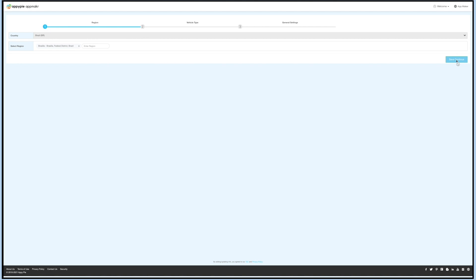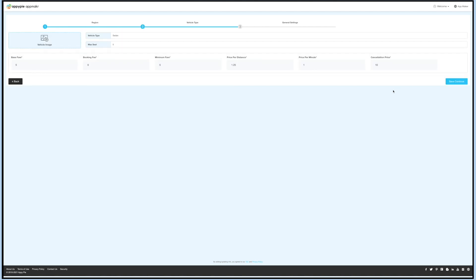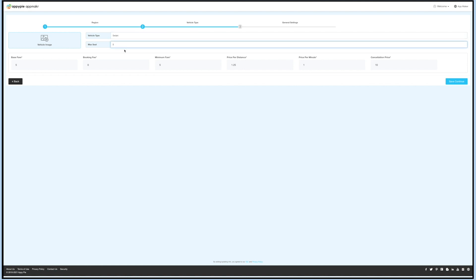The next step is to add a vehicle type. The fields are predefined but you can change them as per your needs. Just to inform you, this section is explained in detail in the following Vehicle Type section. After setting up the vehicle type, click on Save and Continue.